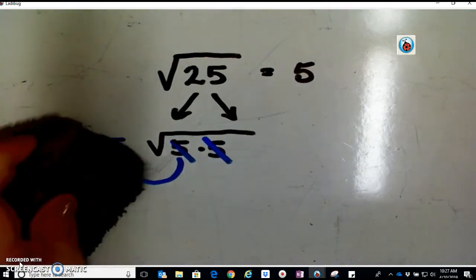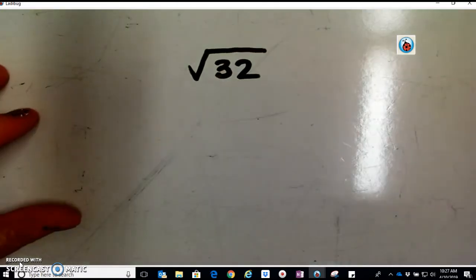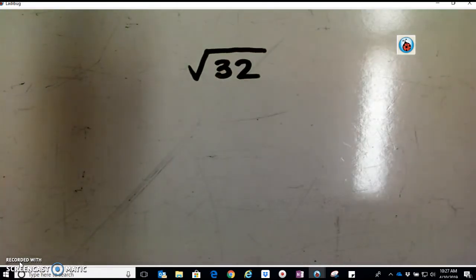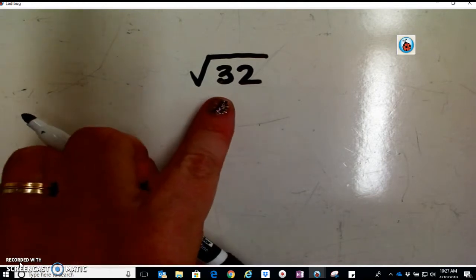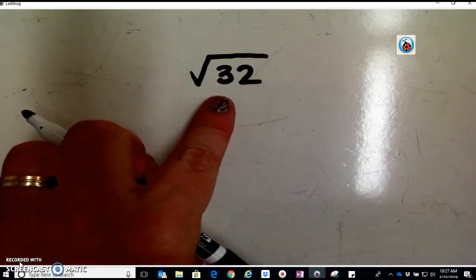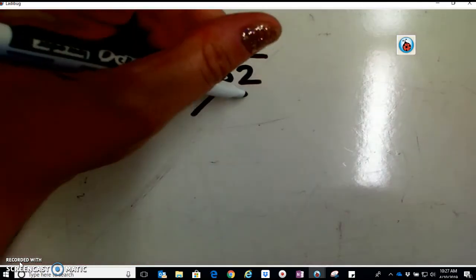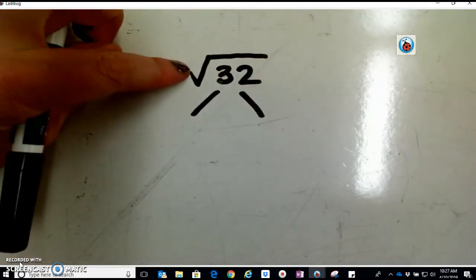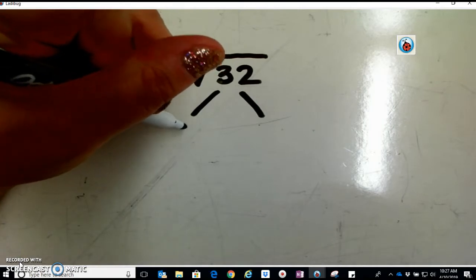Now let's see what it looks like with a number that is not a perfect square. Let's take the square root of 32. When you're simplifying, you're trying to find any hidden perfect squares within that number. We can start by factoring it — breaking this radical up into products. So the factors of 32...